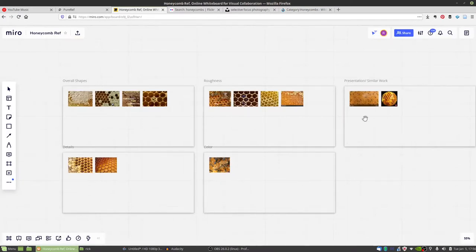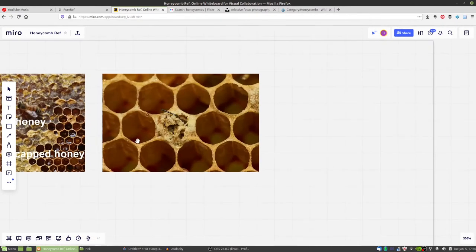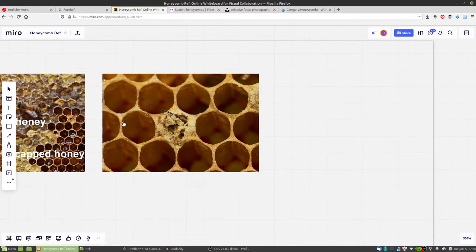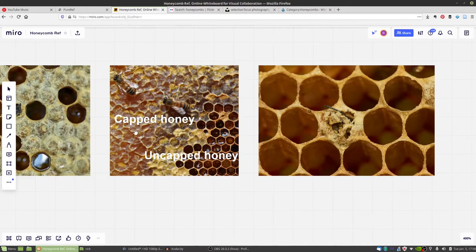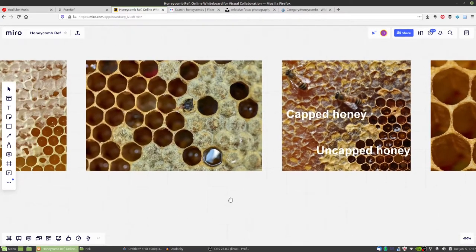Looking at the reference, the categories I was focusing on were: the oval shapes, roughness information, similar work, details, and something to pick color from. As you observe the reference, you can see it's all hexagonal shapes, but quite organic — no cell is like the others. This is definitely something we need to recreate. There are thin walls in between that also vary, and an interesting contrast between cells closed off with wax versus open cells, which is how honey is harvested.